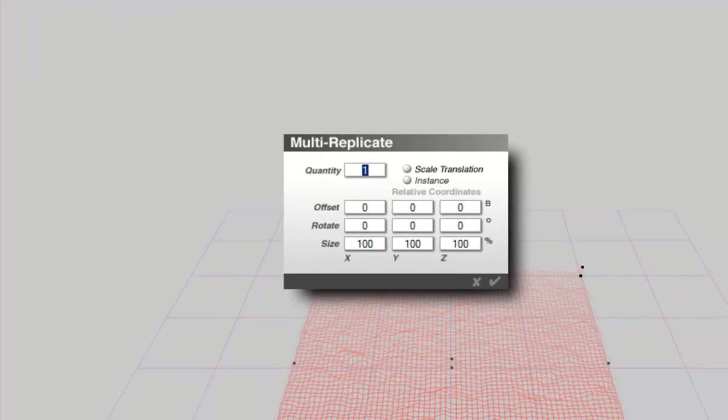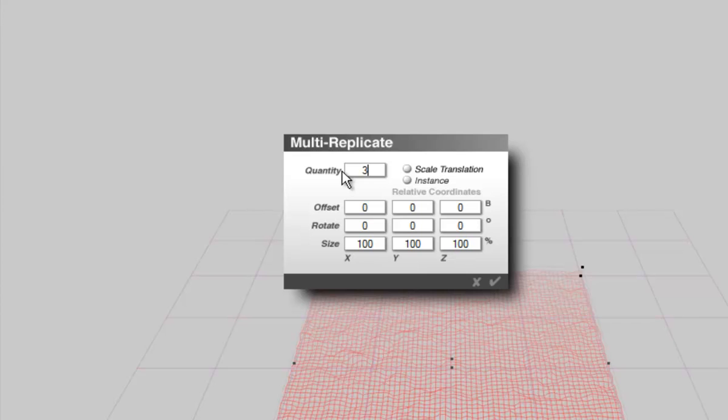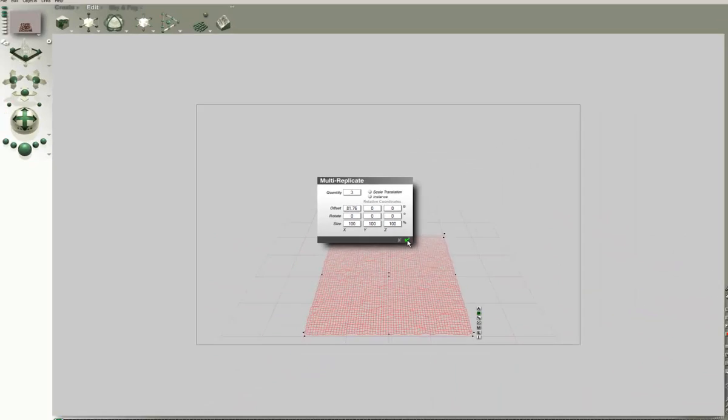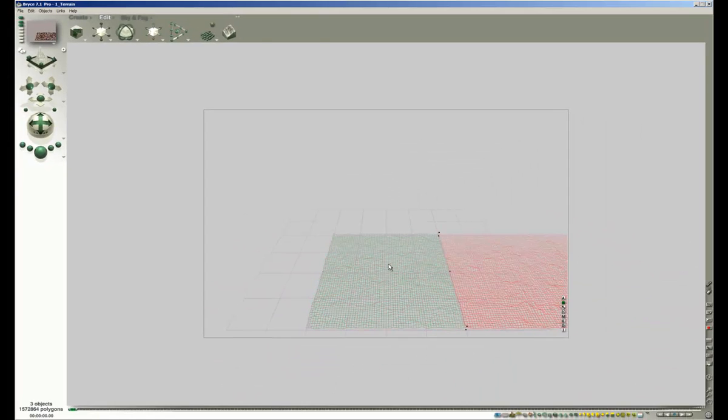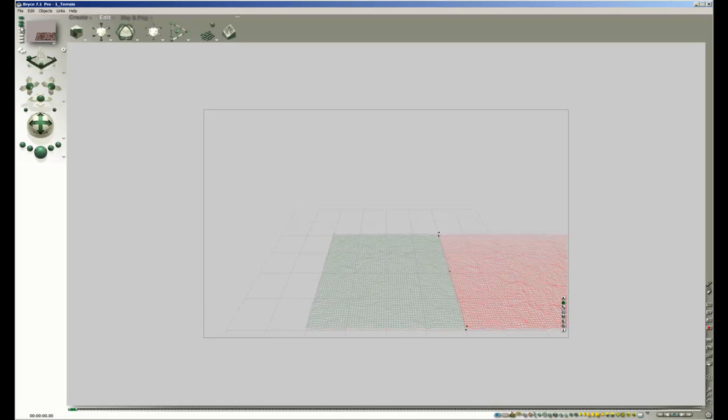We are on a Windows machine. For Quantity, enter 1 less than the number of tiles. We want 4, therefore we enter 3. We do the row first, so we add for the X offset 81.76 and click on the check mark. Now we have a row of 4 terrains that are seamlessly tiled.